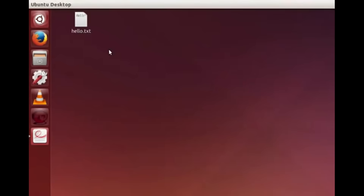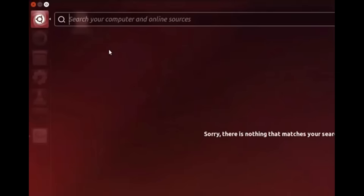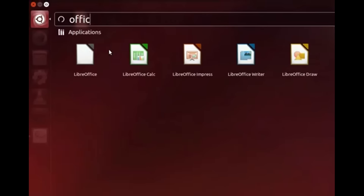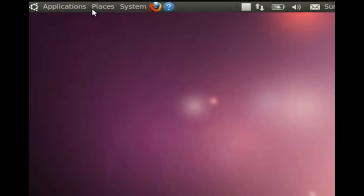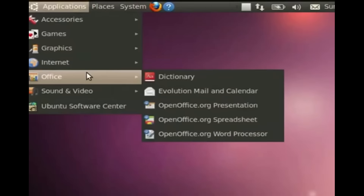Go to Dash Home again and type 'office' in the search bar. You will see various LibreOffice components like Calc, Impress, Writer and Draw. In old versions of Ubuntu Linux we have to click on Application, Office.